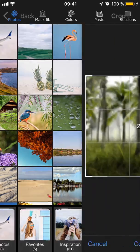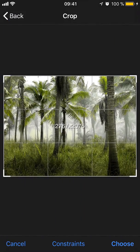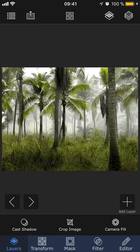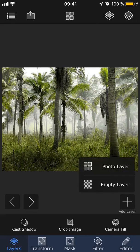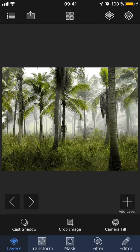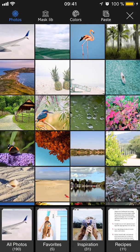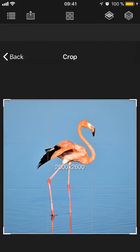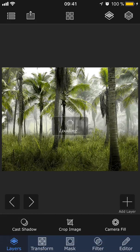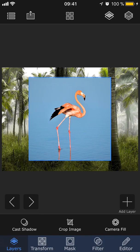So I'm going to open up this photo of some palm trees. Then I'm going to add a second layer on top of this one, and I'm going to choose this flamingo picture. What I want to do is remove this blue background around the flamingo,